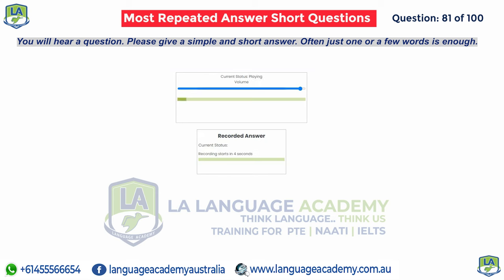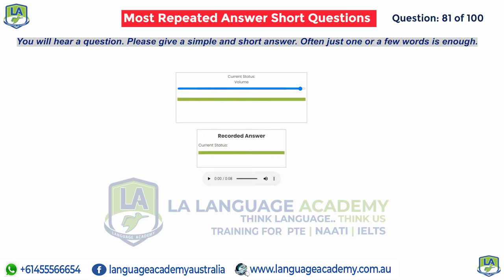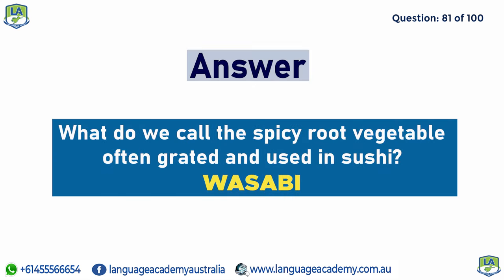What do we call the spicy root vegetable often grated and used in sushi? Wasabi.